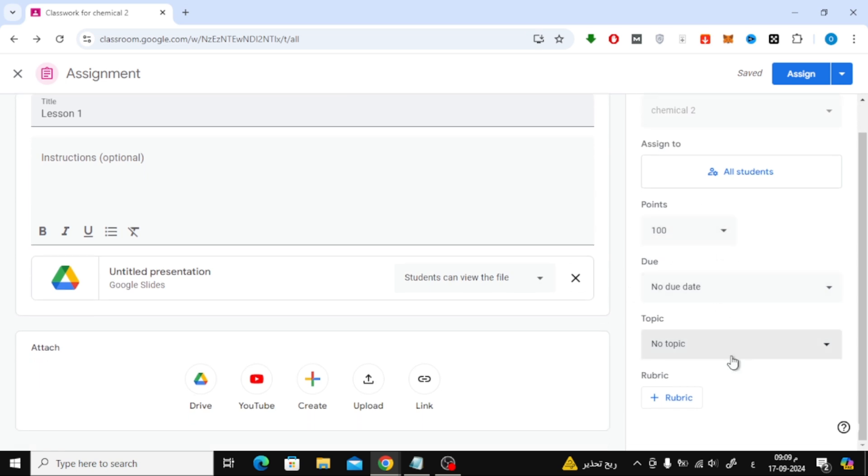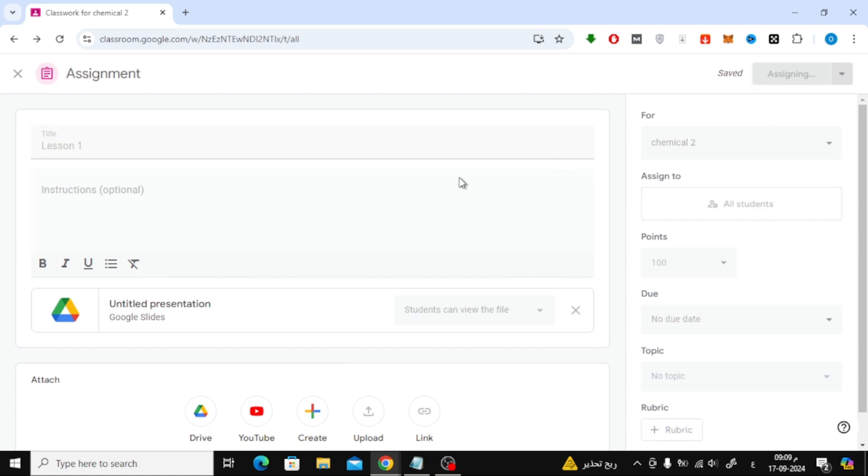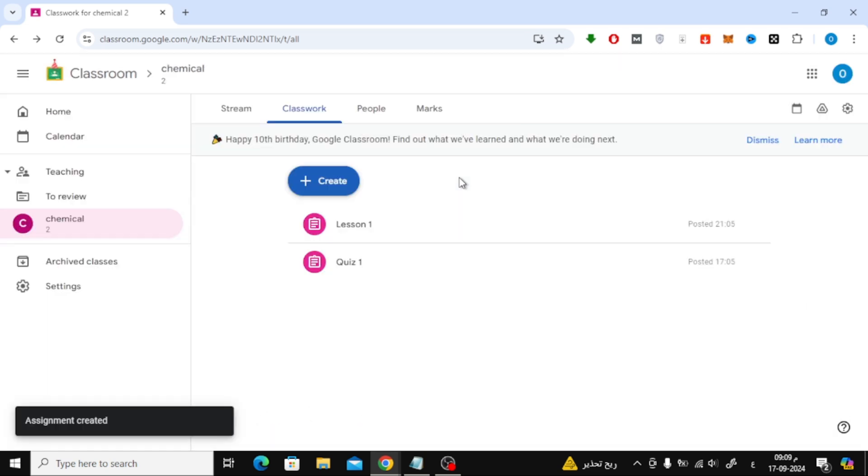Lastly, on the right side, you can set additional details, like scheduling the assignment or adding points if it's a graded task. Once you're ready, just click Assign, and that's it.